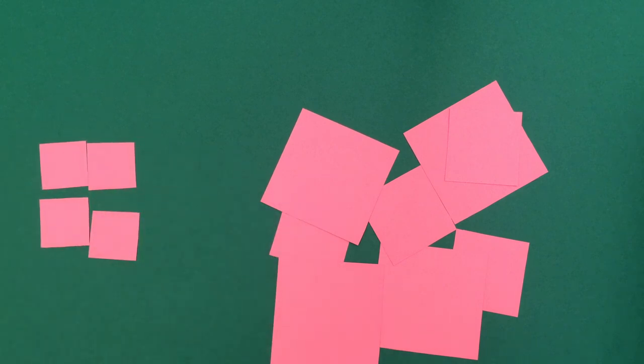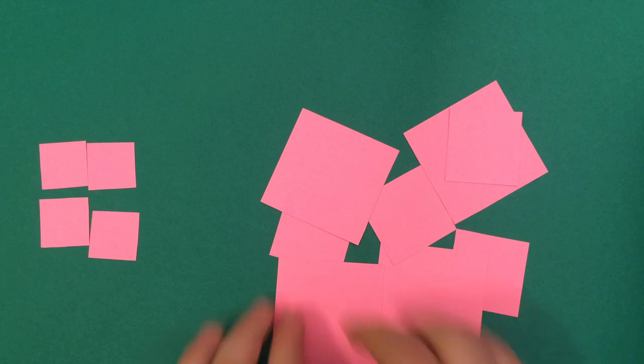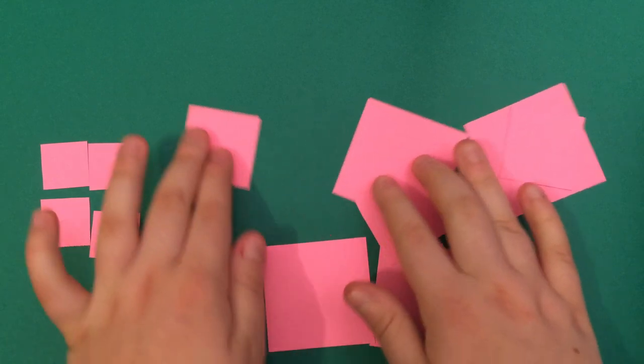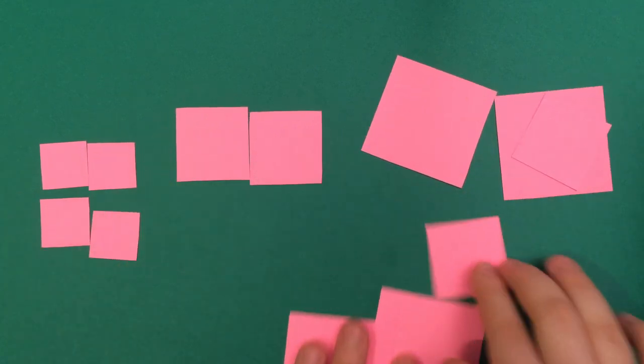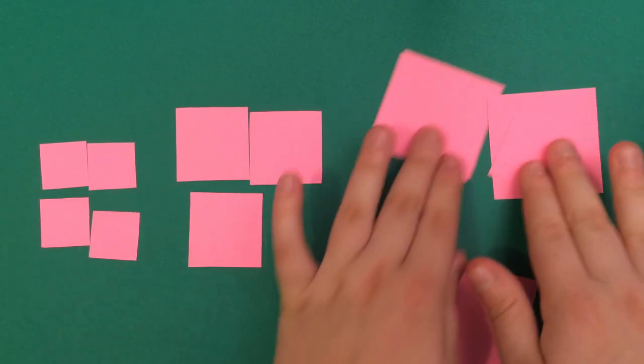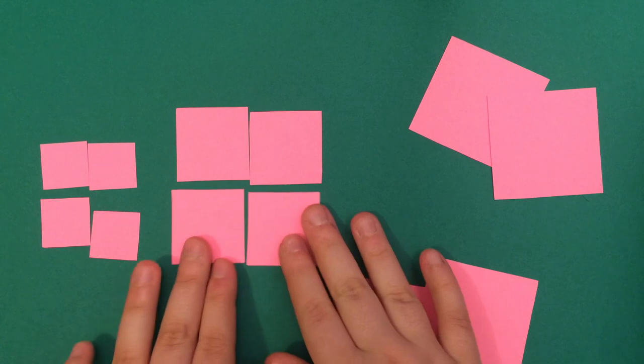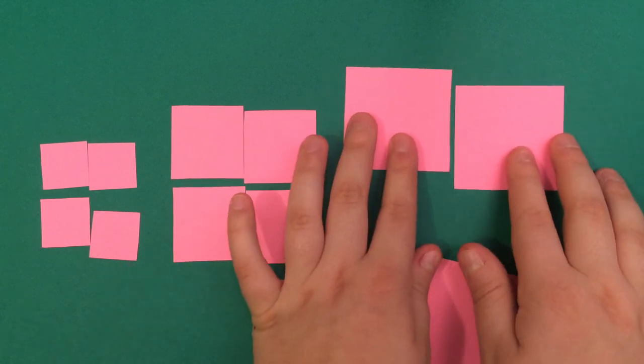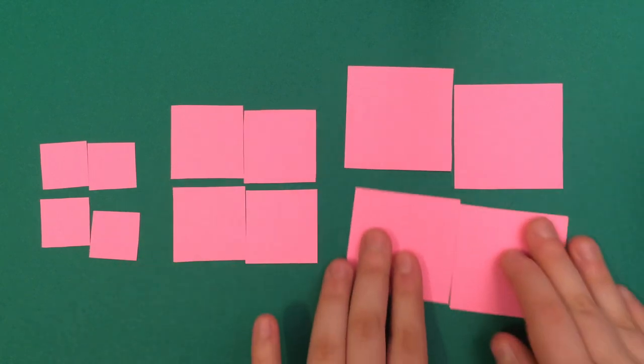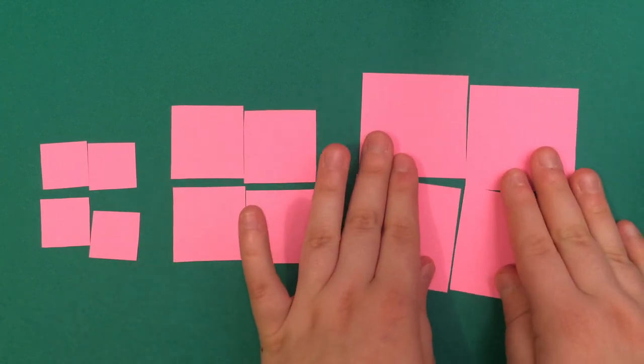And then you can ask them to do the rest. So they can sort the medium squares, and then the large squares in another group.